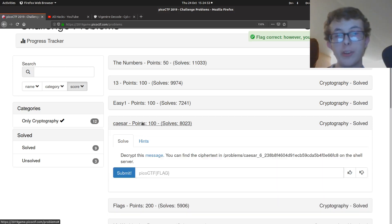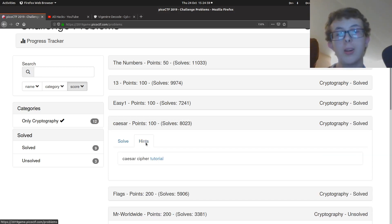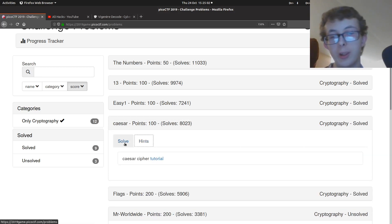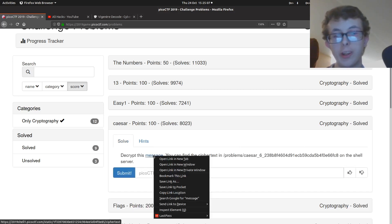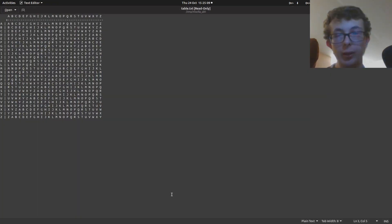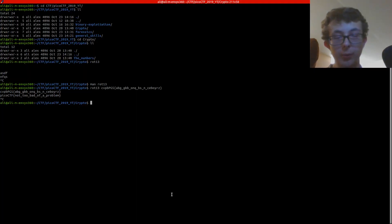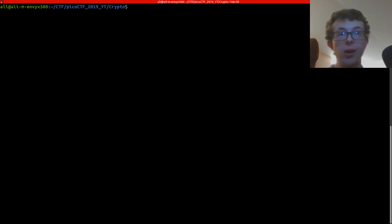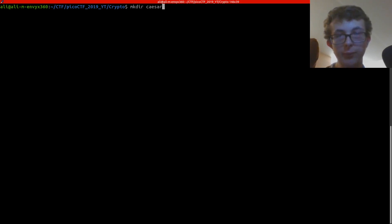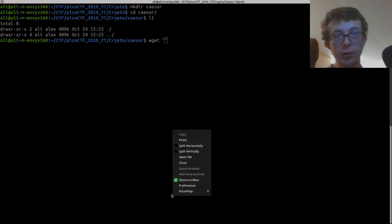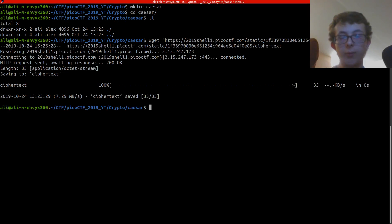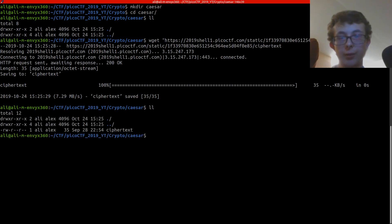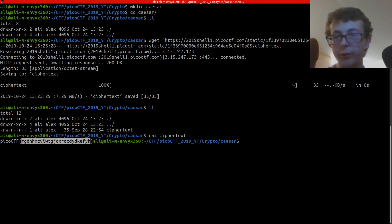Next, we're going to move on to Caesar. Decrypt this message. You can find the ciphertext on the shell server. If we have a look at the hints, it's just a little tutorial on how to use this or how to do the Caesar cipher. So I'm going to copy this link location, go to our terminal, make it a bit bigger. And then we're going to make directory Caesar. And we're going to grab that file. So now we've got ciphertext. So if we have a look at ciphertext, it's PicoCTF with a load of gibberish.